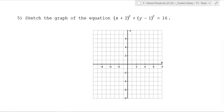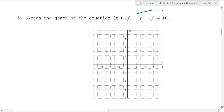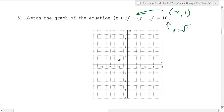So how do you go about sketching a circle if you're given an equation? Well, you can get the center immediately. The center is going to be negative 2, 1. The most common mistake would be making it positive 2, 1, but it's negative 2, 1. So the center is right here, and then the radius is the square root of 16, so it's 4.